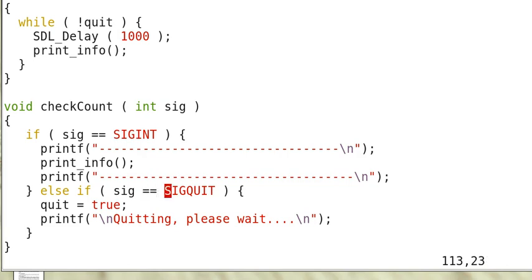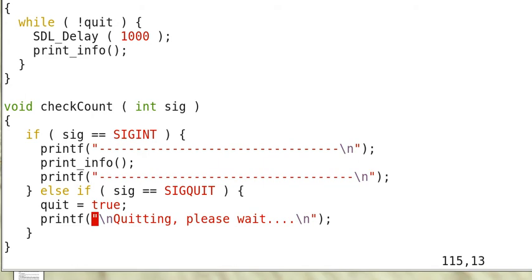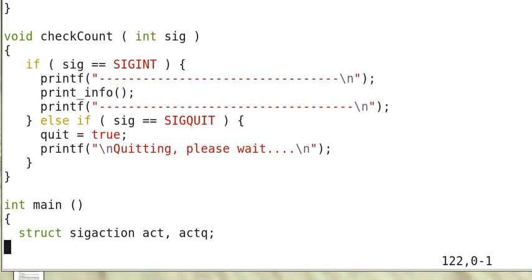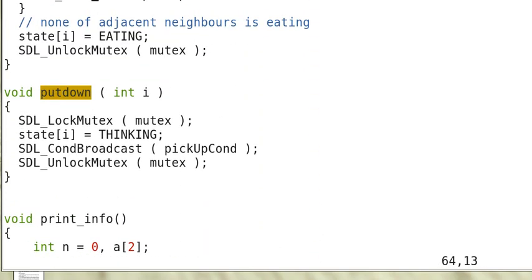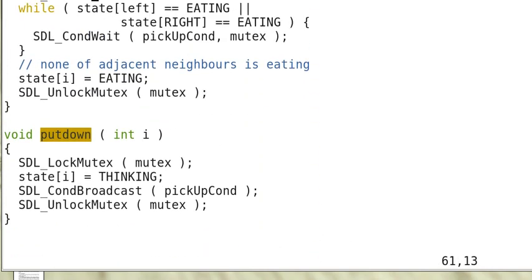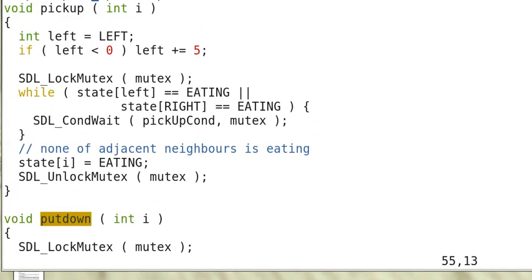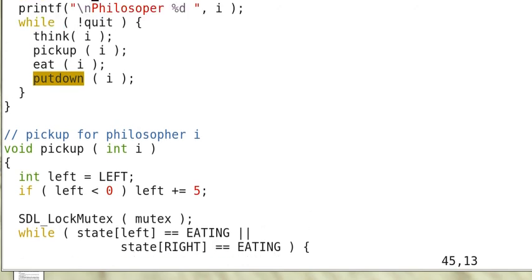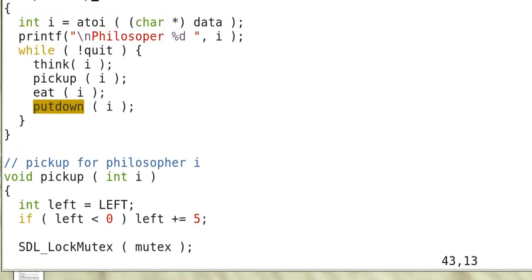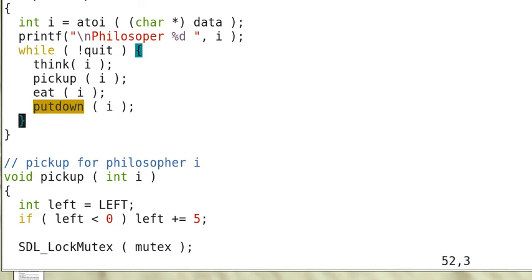And if we press ctrl-backslash, the quit signal, then we set quit to be true. So that means all the threads will be quitting. As you can see here, when quit is true, then the philosophers are done.